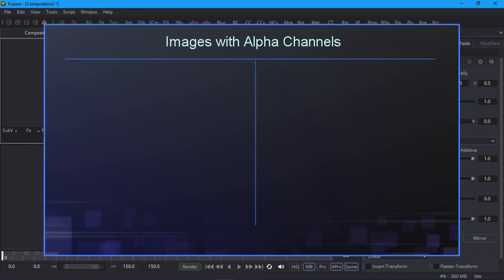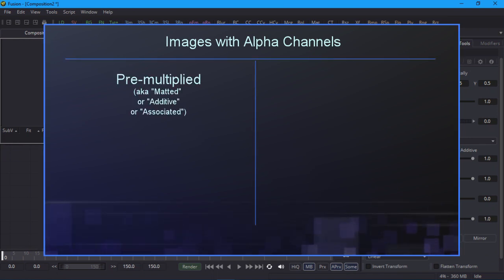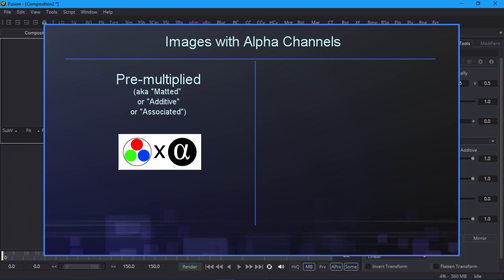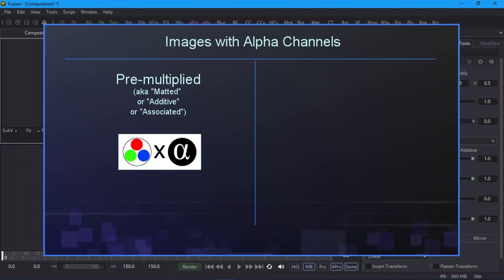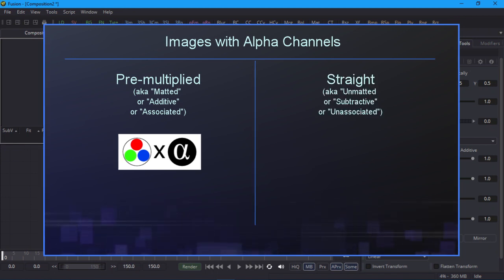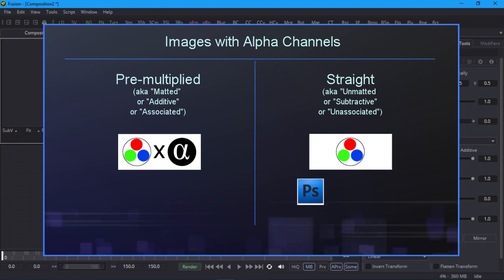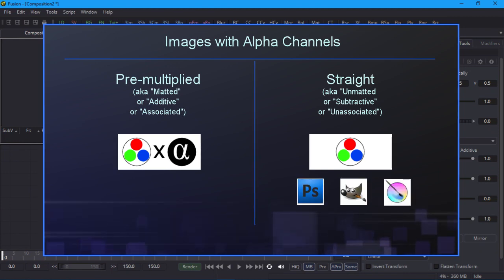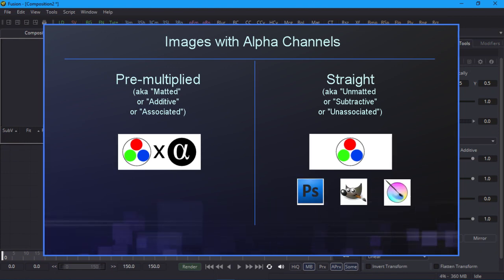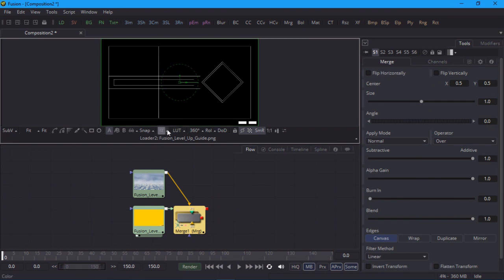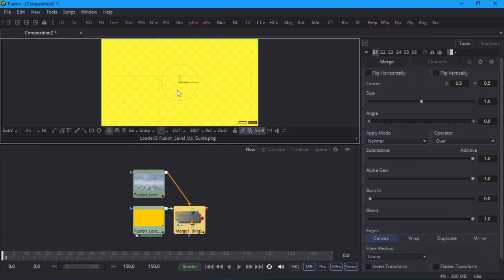Without wanting to get too bogged down on a Pandora's box of mixed metaphors, images with alpha channels can be either pre-multiplied, where the RGB channels have been multiplied by the alpha, or straight, where they haven't. Most image editors, such as Photoshop, Gimp, or Krita, will save straight by default, and that's what we have here.